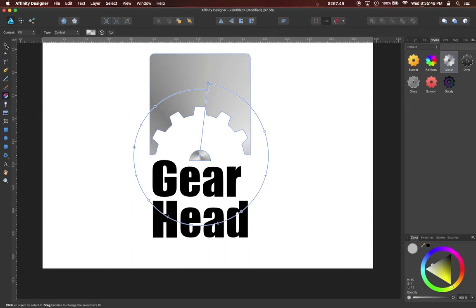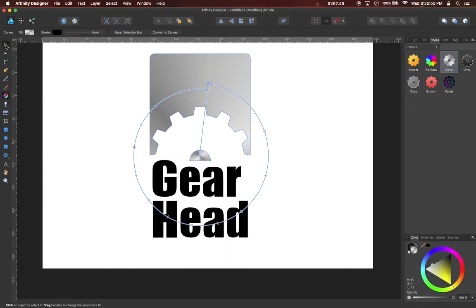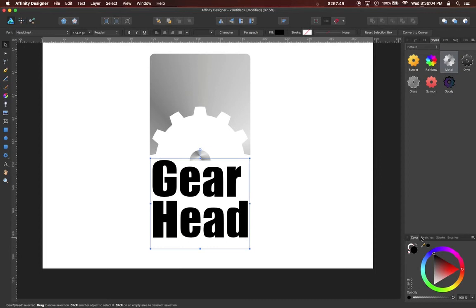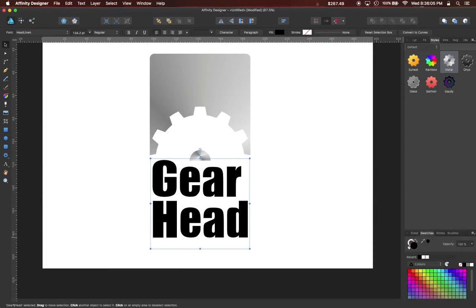I'm going to select the Move tool again. I'm going to click on my text. And I'm going to adjust the colors with the color palette, the color pane, specifically the swatches pane.